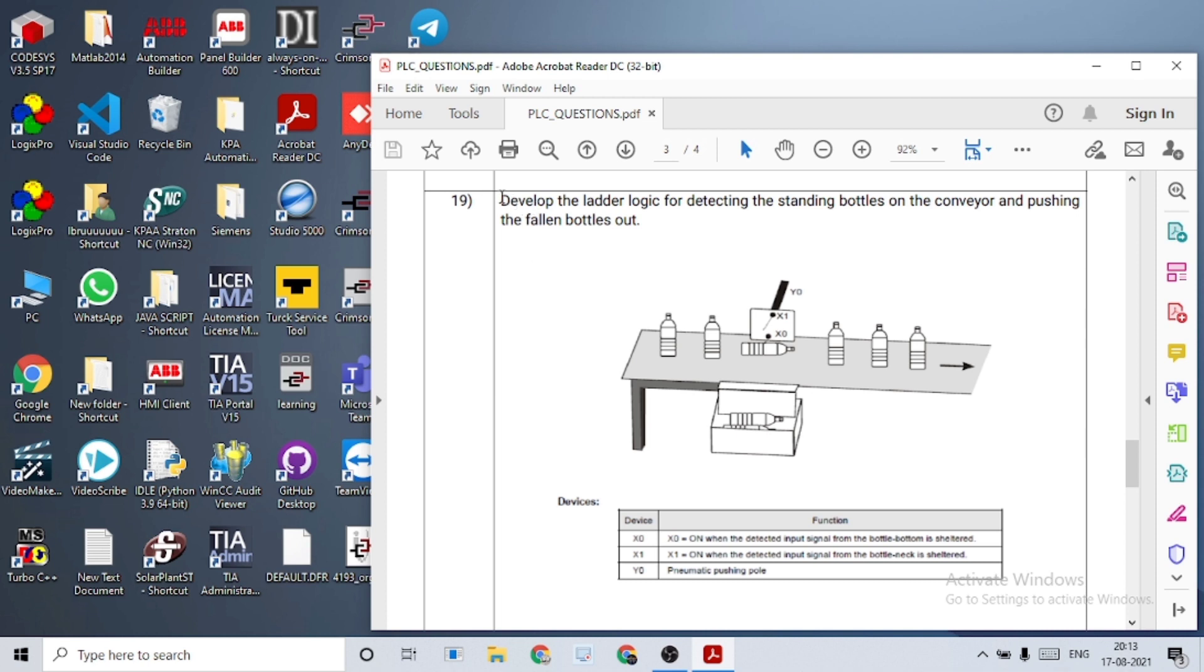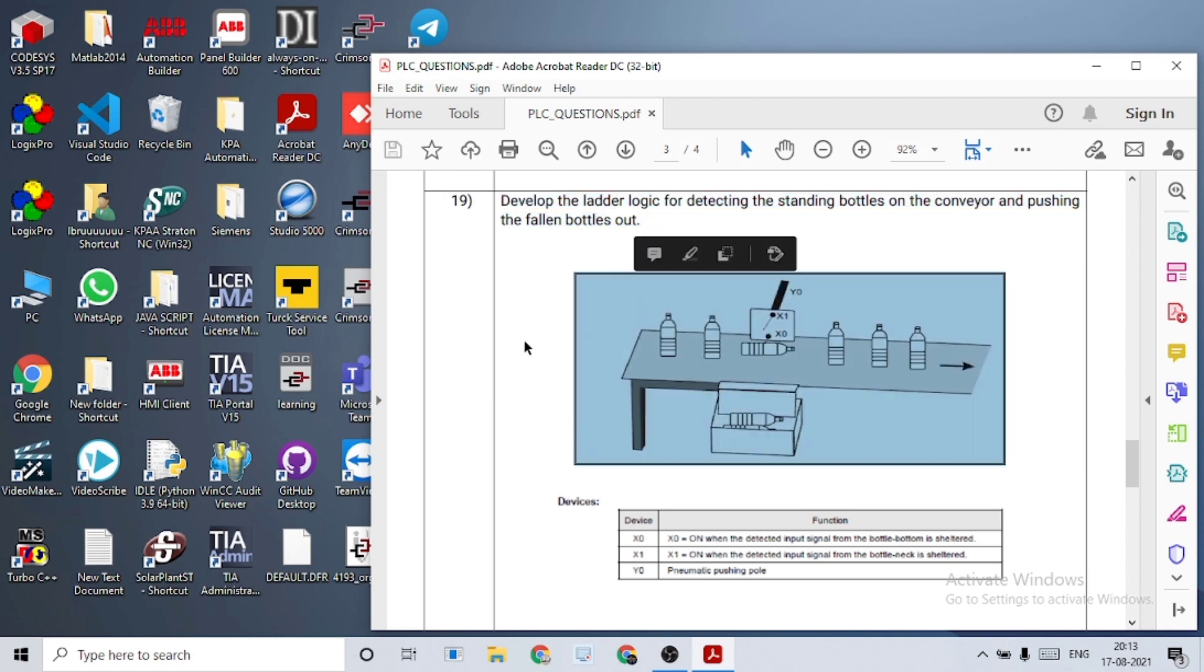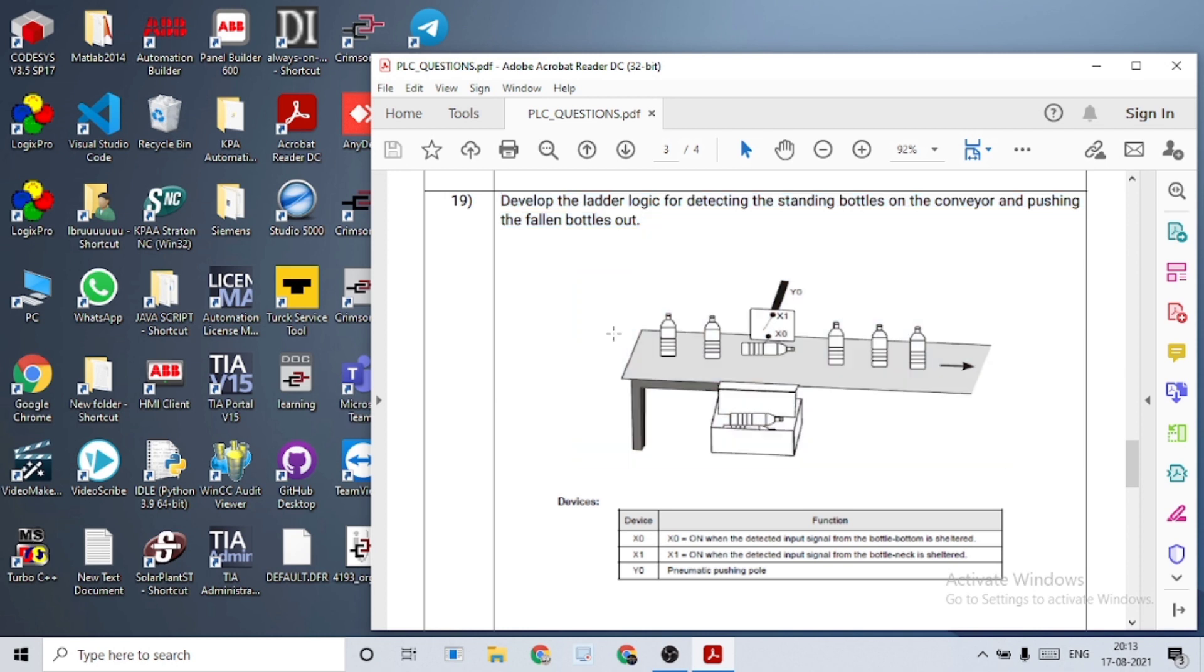As I said, the question here is about detecting the standing bottles on the conveyor and pushing the fallen bottles out. That's what is shown in this diagram. If any bottle is not straight, then it has to be pushed so that it falls under that box.